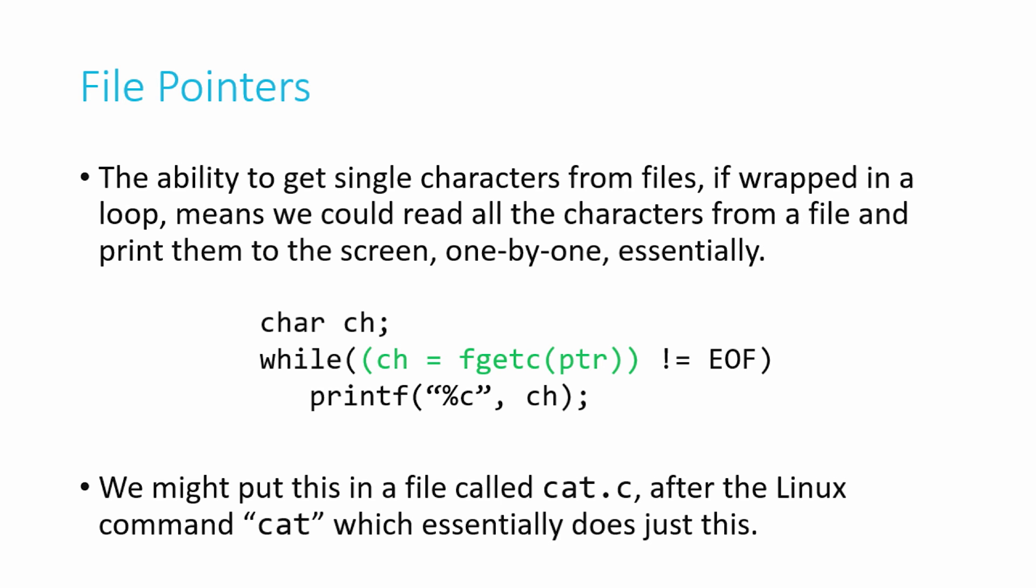If you type cat and then a filename, it will print out the entire contents of the file in your terminal window. And so this little loop here, it's only three lines of code, but it effectively duplicates the Linux command cat. So this syntax might look a little weird, but here's what's happening here. While ch equals fgetc ptr is not equal to eof. That's a whole mouthful, but let's break it down just so it's clear on the syntax. Because I've consolidated it for the sake of space, although it's a little syntactically tricky.